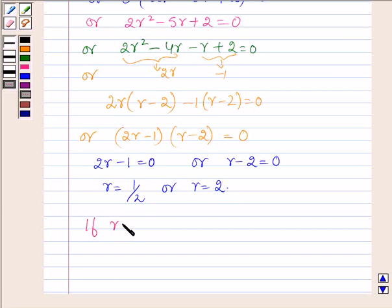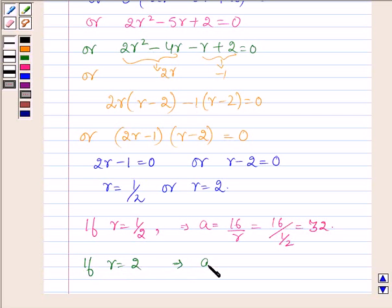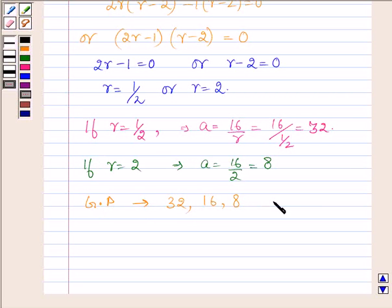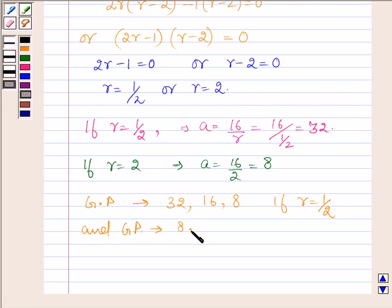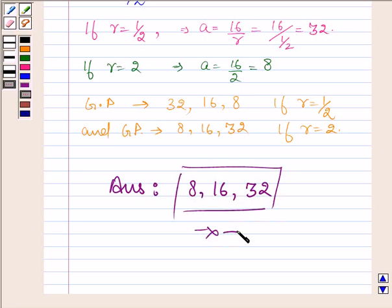If R is equal to half, then A which is 16 upon R will be equal to 16 upon half, which is equal to 32. If R is equal to 2, then A is equal to 16 upon 2, which is equal to 8. Therefore the GP is 32, 16 and 8 if R is equal to half, and the GP is 8, 16 and 32 if R is equal to 2. So the numbers are 8, 16 and 32. This completes the session. Take care and have a good day.